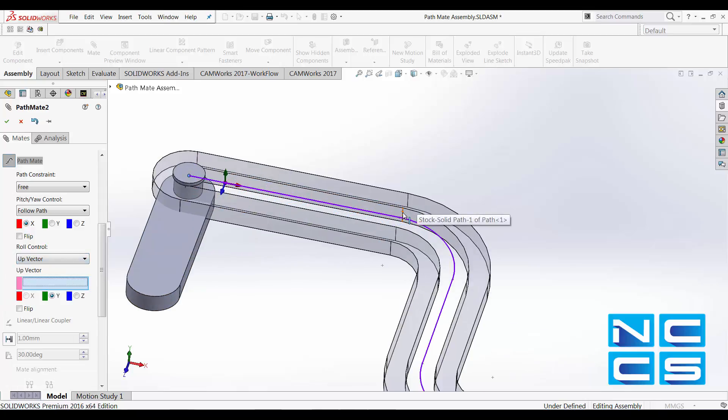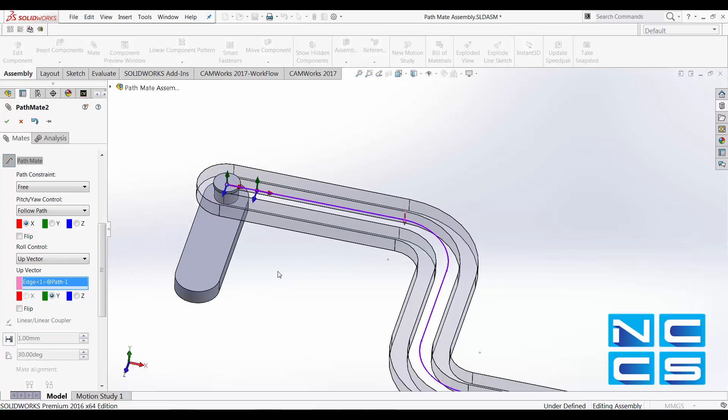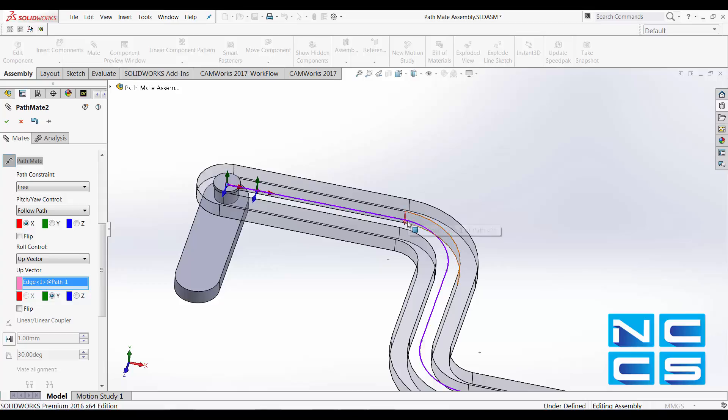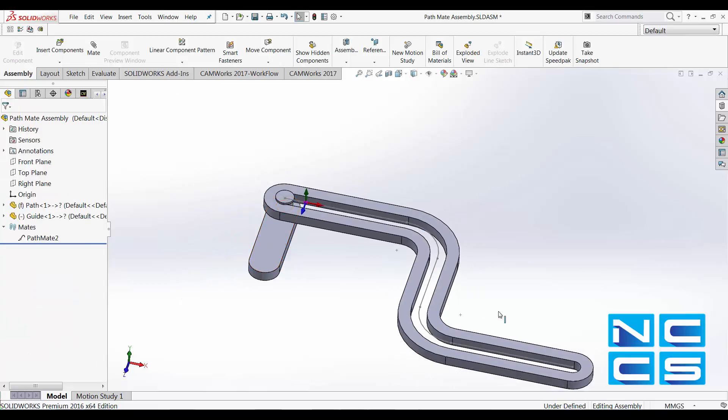OK, so select one of the linear edges. We're going to align one of these axes from a component to this vertical edge. For us, it's correct to align the y-axis as the vertical axis. Let's have a look at the overall outcome.